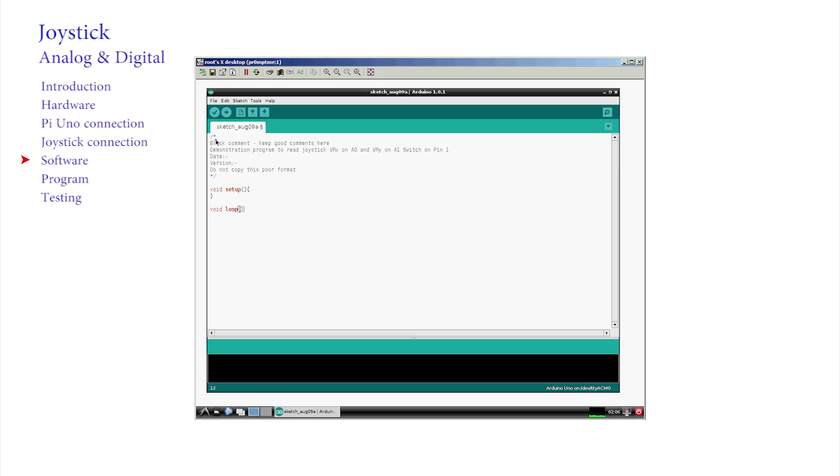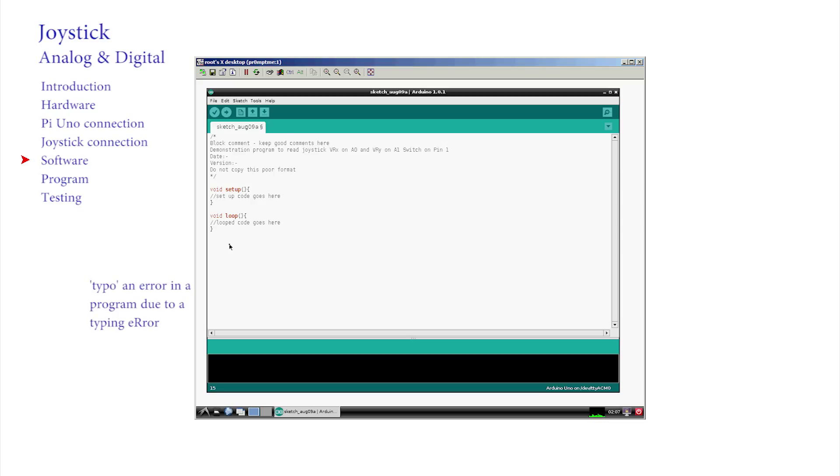So comment generously. Now the comments are in place, and to confirm, the text editor has coloured them grey. Those two empty areas for the setup and void parts of the sketch should be in brown. There is an error normally called a typo if they are not, and needs to be corrected now.